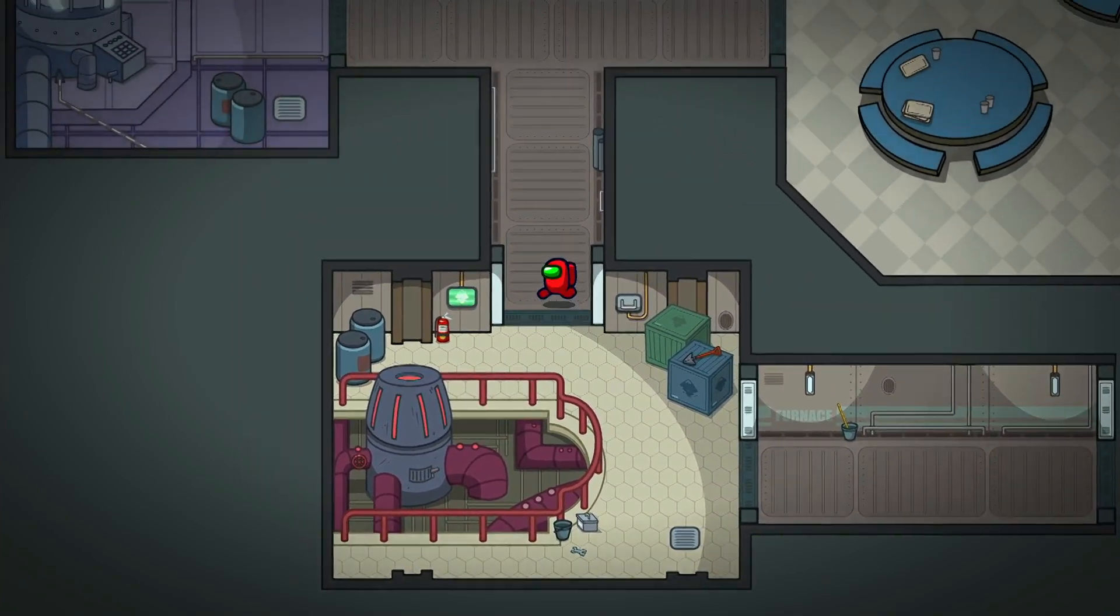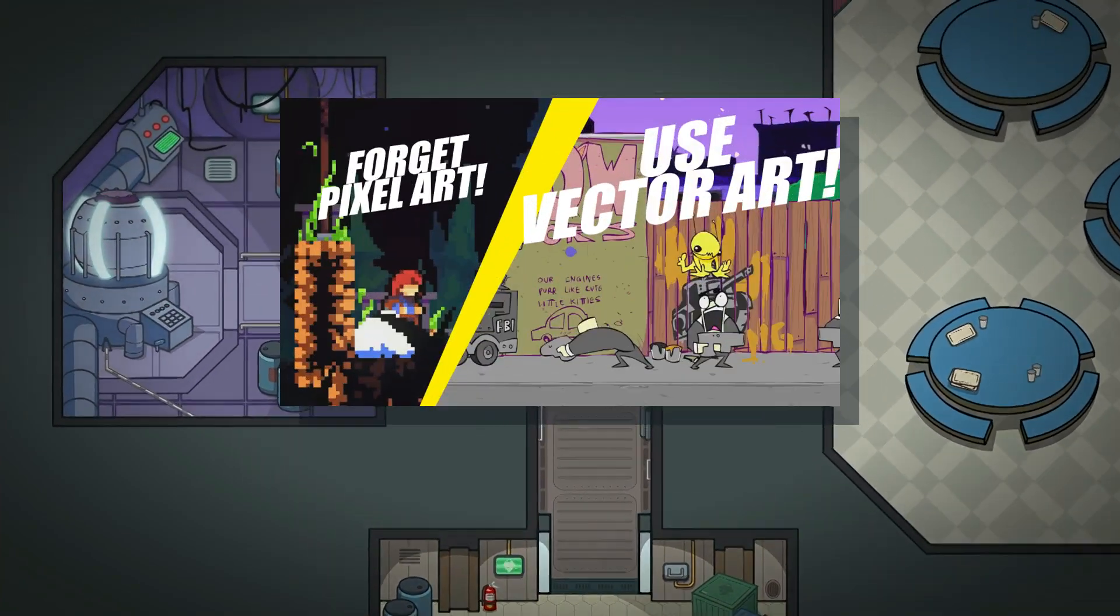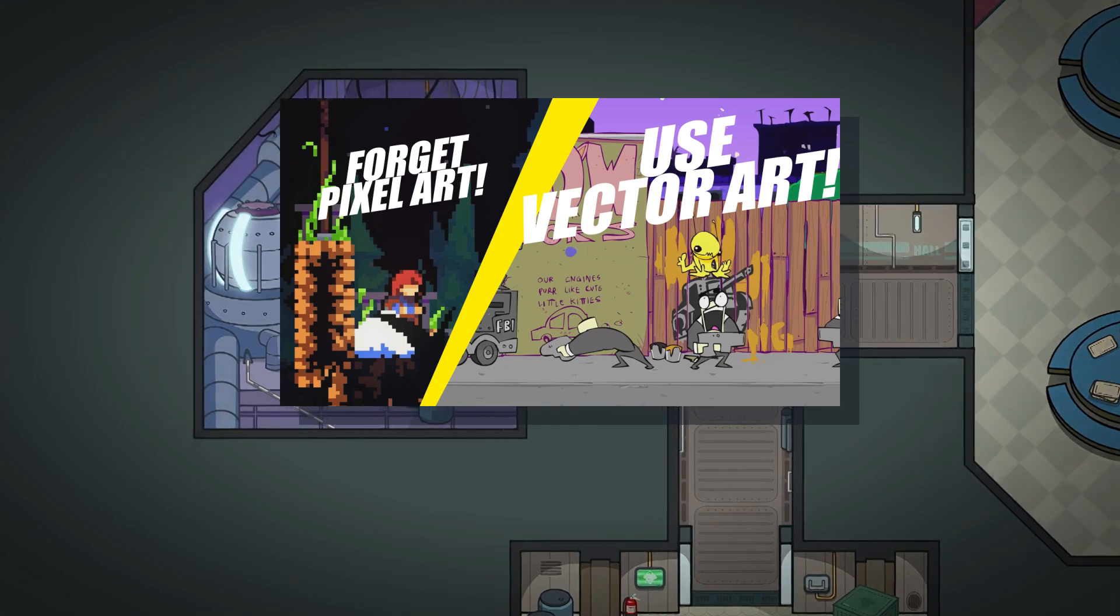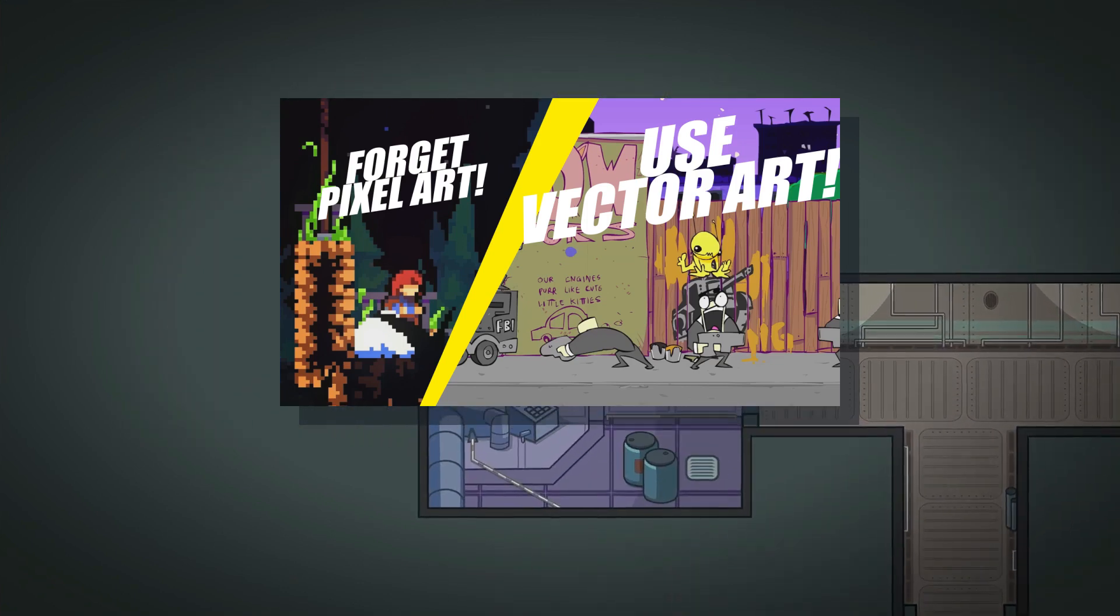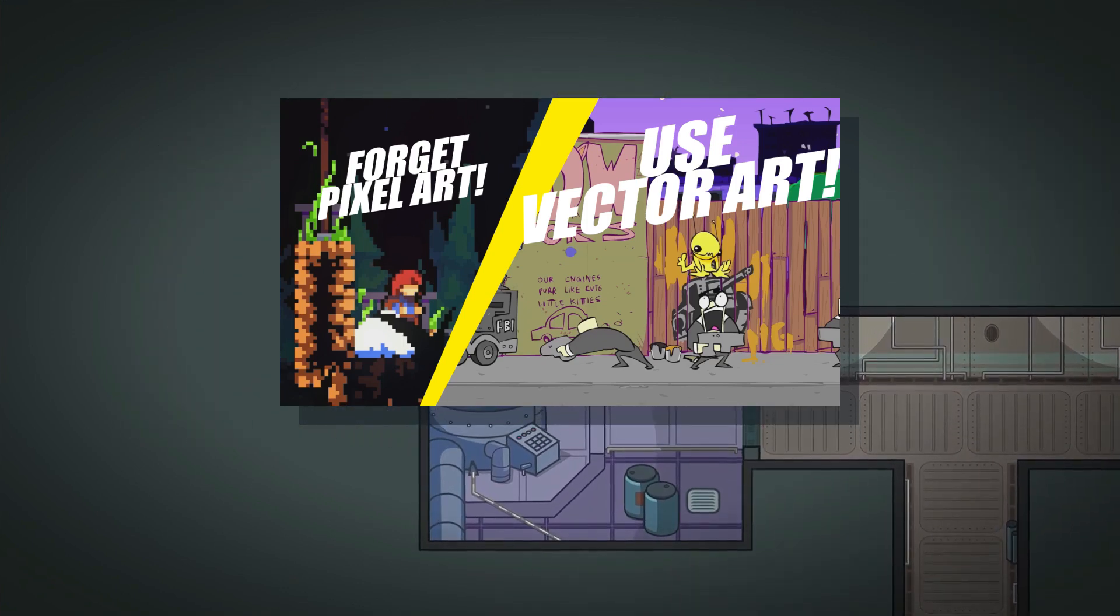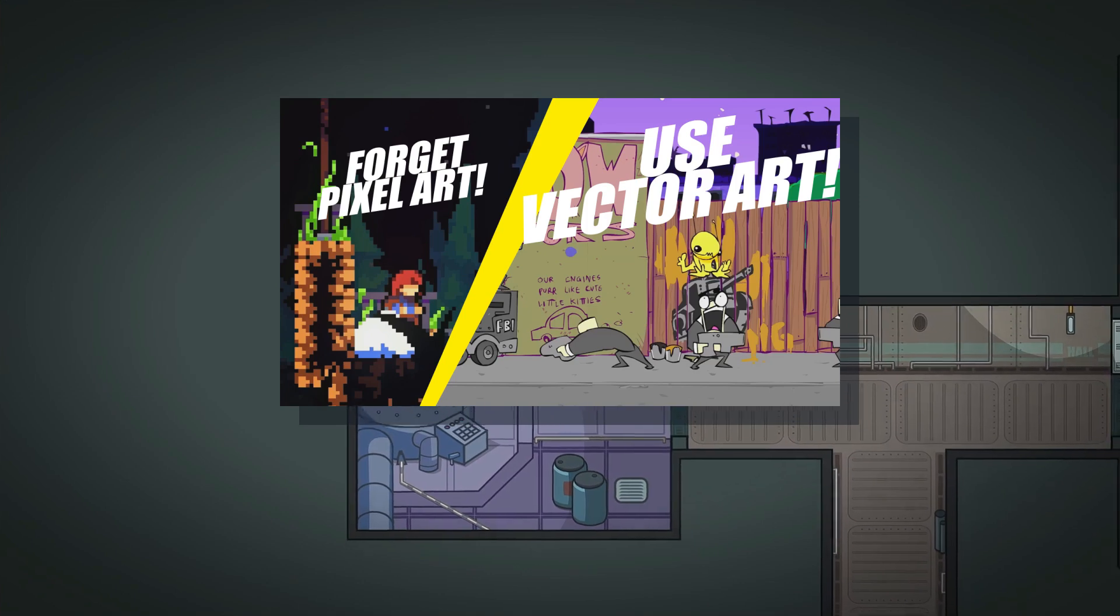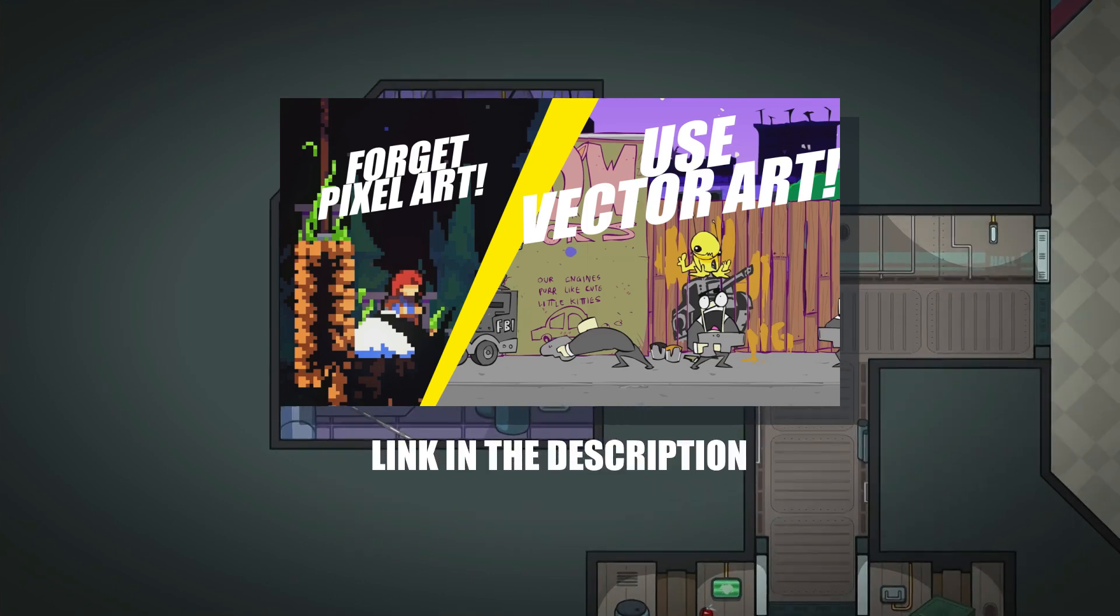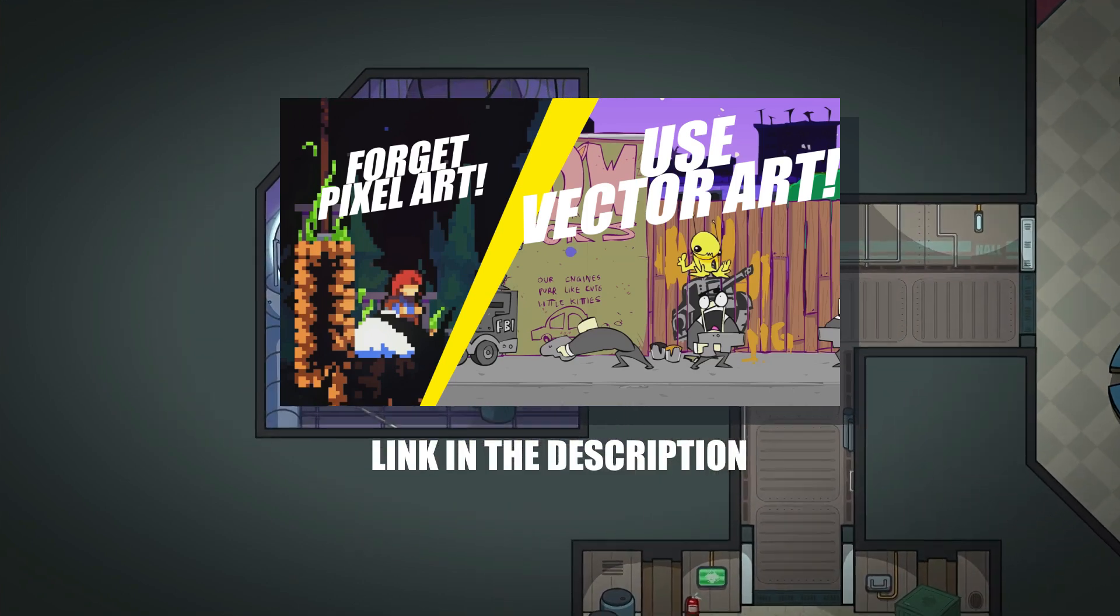This video is a follow-up to my last one, where I compared pixel art and vector art and made the case that indie developers and beginners should really consider switching to vector workflows. Link in the description if you want to check it out.